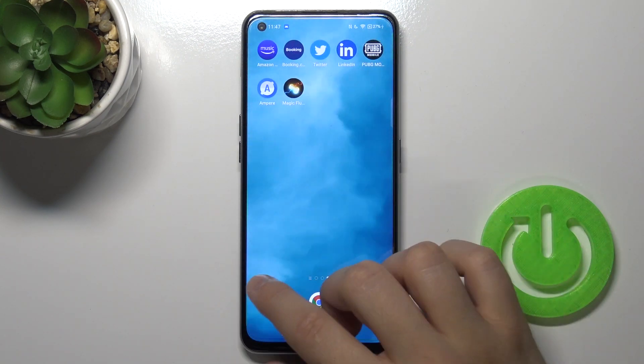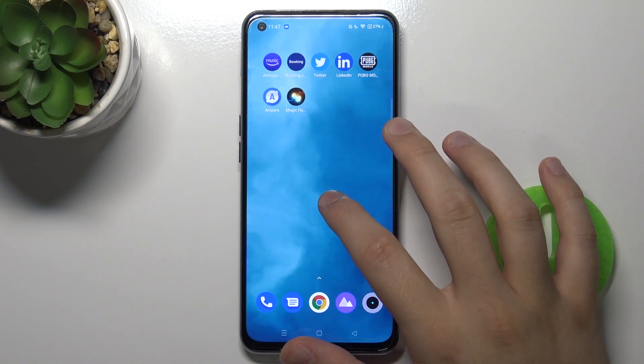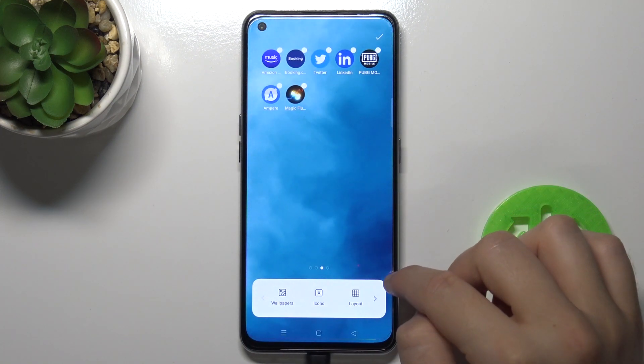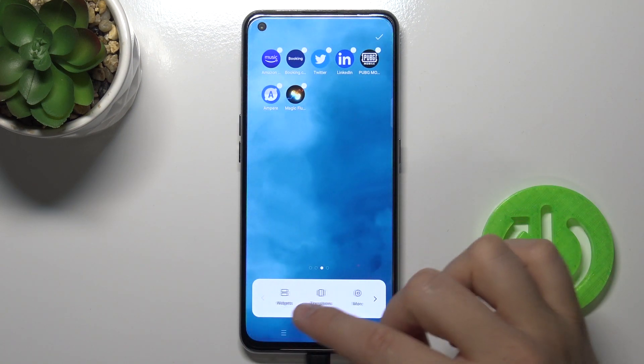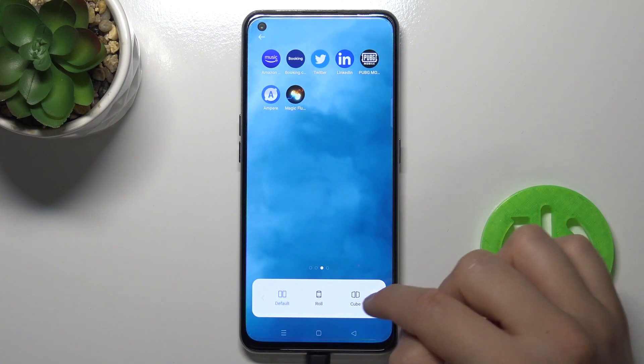I'm talking about this animation. You have to click and hold your home screen, and then you have to go on the right and find transitions.